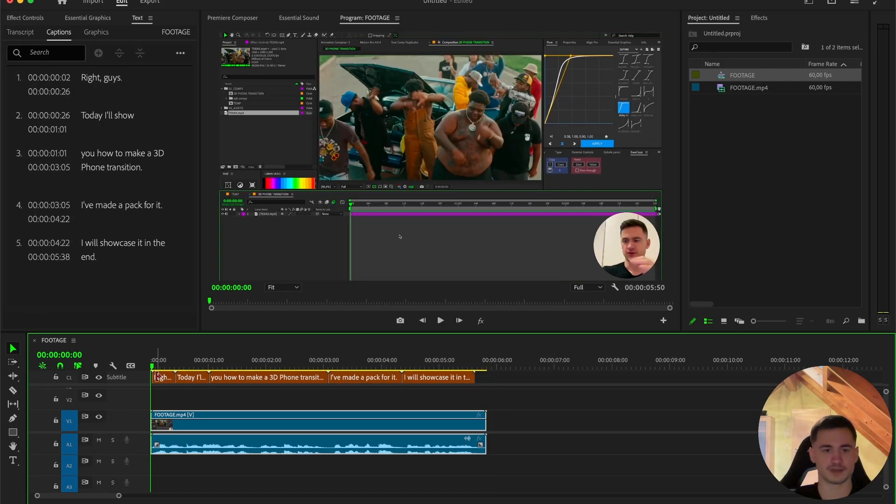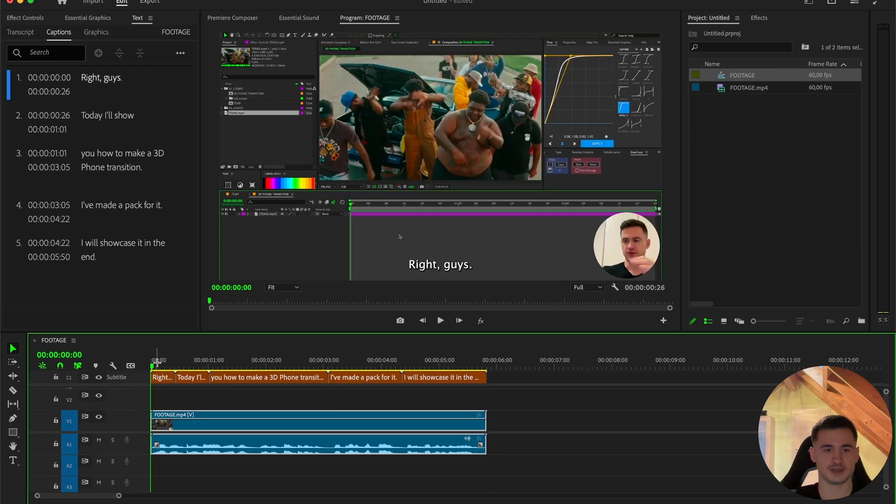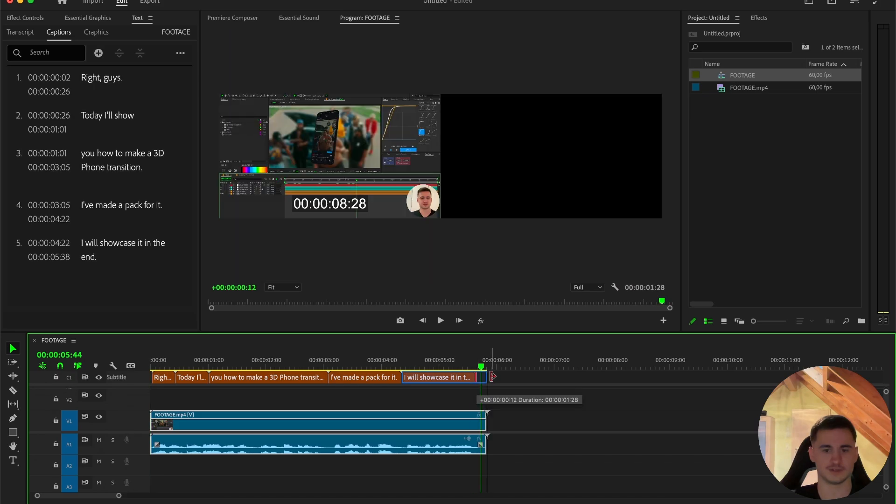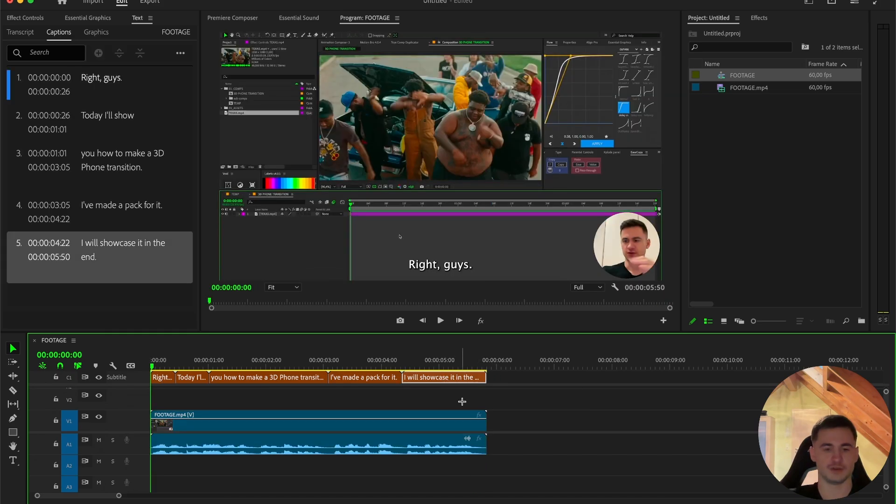And then you can fix up the timing. I always like to extend it to the beginning, so it's not blank in the beginning and at the end, so just drag it out.